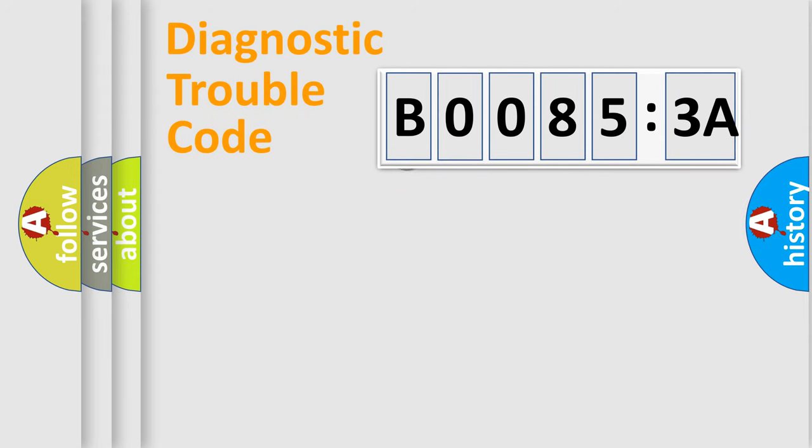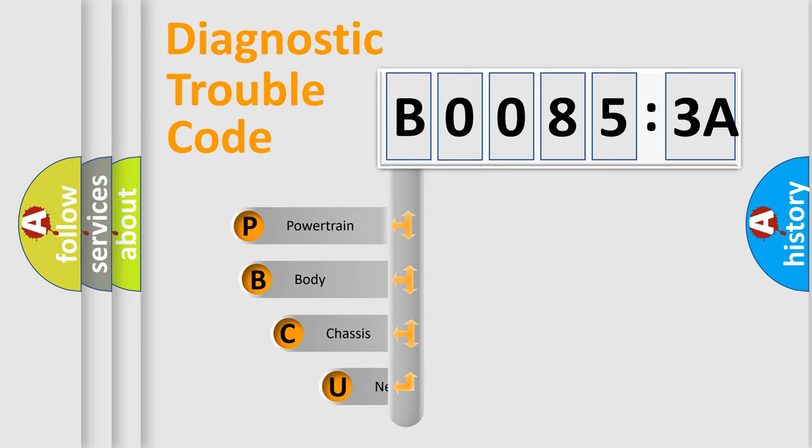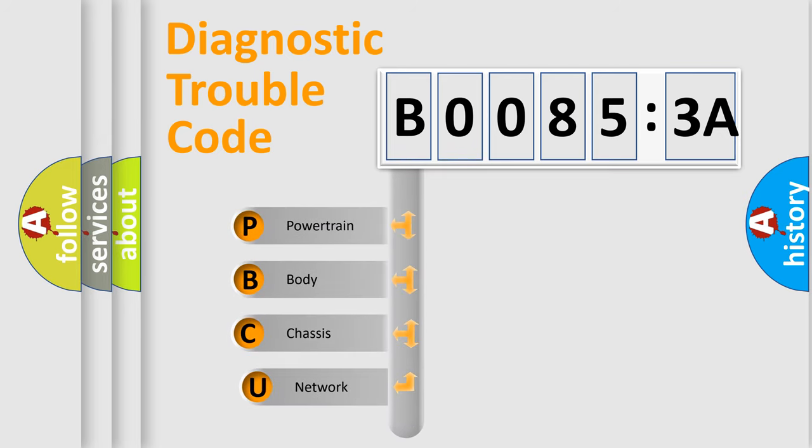First, let's look at the history of diagnostic fault code composition according to the OBD2 protocol, which is unified for all automakers since 2000.